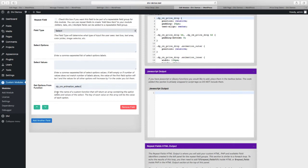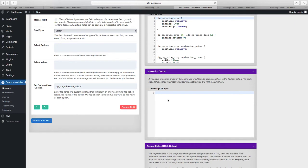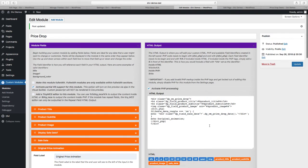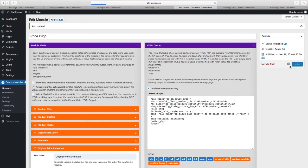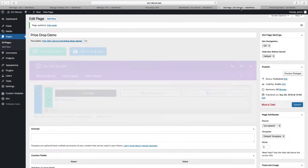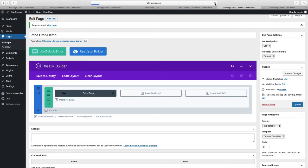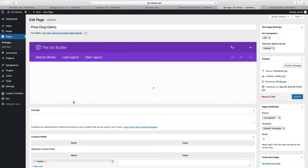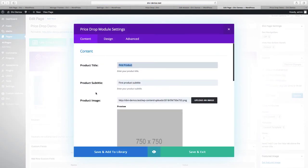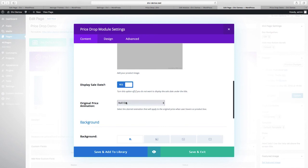And we're going to add that function name in the get options from function. For the description it says enter the name of a custom function that will return an array containing the option labels and values of the select. The key of each value in this array will be the value of each option, so my keys are the hinge and the rollout. If we update and refresh we should see the same select available in the module but instead of coming from the comma separated list it's coming from the function.